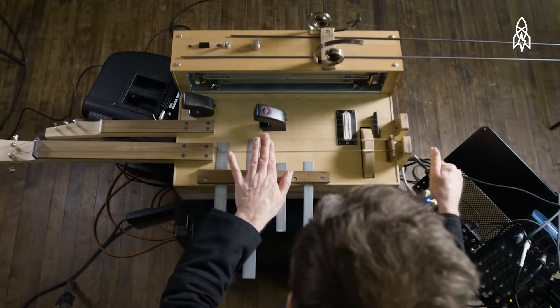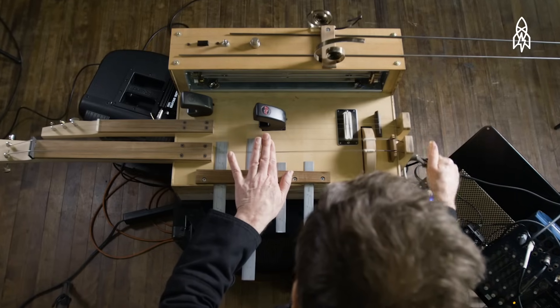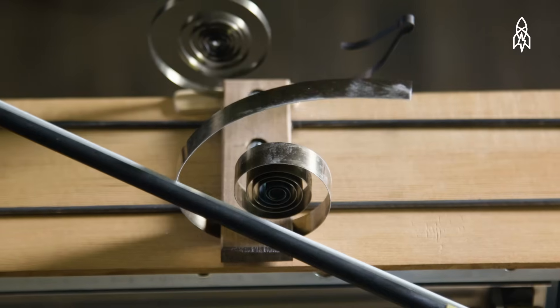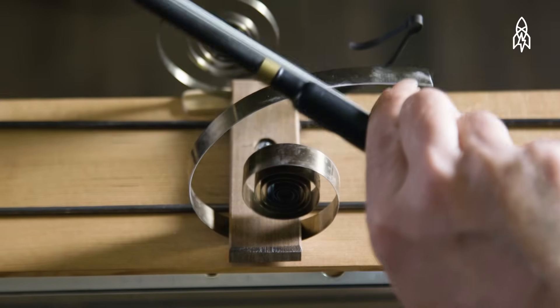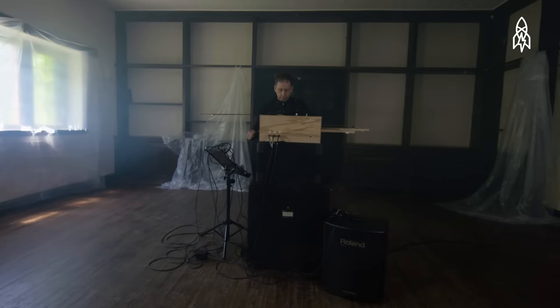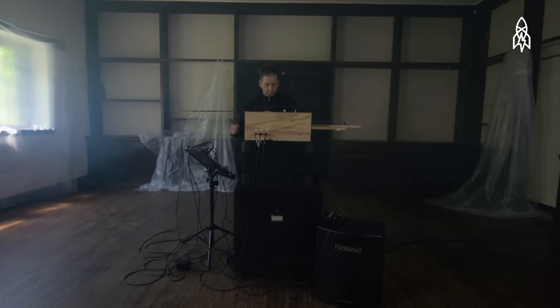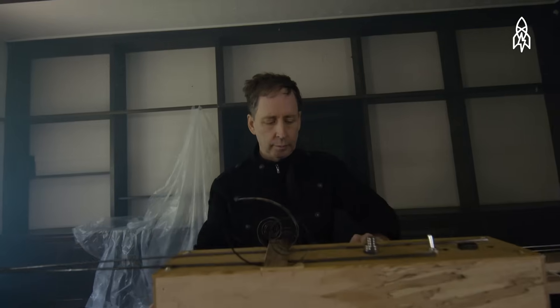A normal instrument, you're playing it and you're expecting it to have a sound that is pleasing. But with an instrument like this, the goal is to just produce sounds that, in this case, are disturbing.